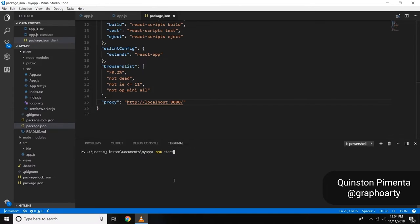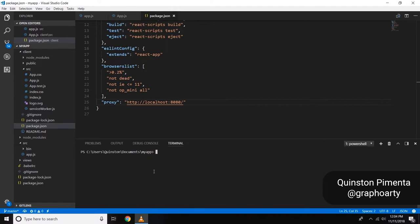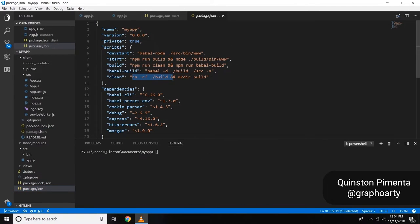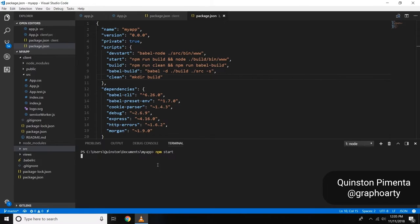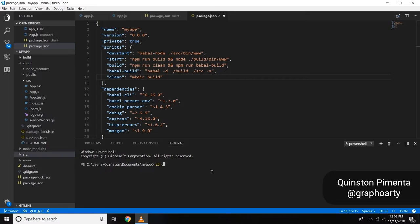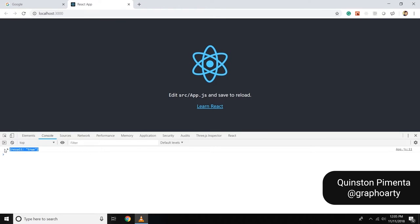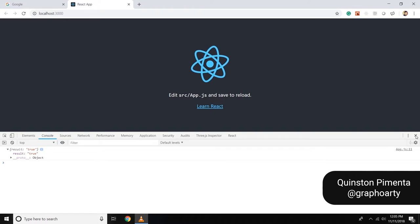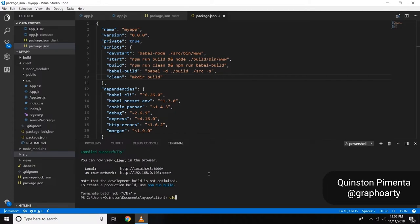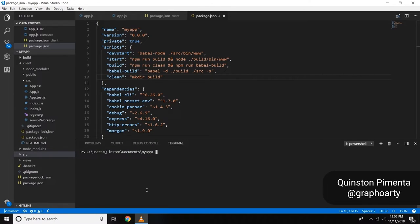Now I'm going to the root directory and starting the Node app with npm start. It throws an error because rm -rf is not a Windows command, so I go into package.json and remove that. Right now we have two terminals running simultaneously: one running the Node server and one running the React server. But we don't want two servers — we want to run only one single server.